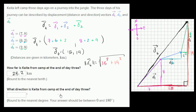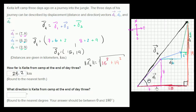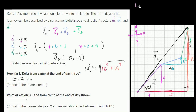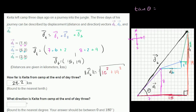What direction is Kida from camp at the end of day three? Round to the nearest degree; your answer should be between 0 and 180 degrees. The convention is the angle relative to the positive x-axis — in this case, the eastern direction. So we want this angle theta. It's part of the right triangle: the opposite side to theta has length 19 and the adjacent side has length 15. The trig function involving opposite and adjacent is tangent, so the tangent of theta equals 19 over 15.